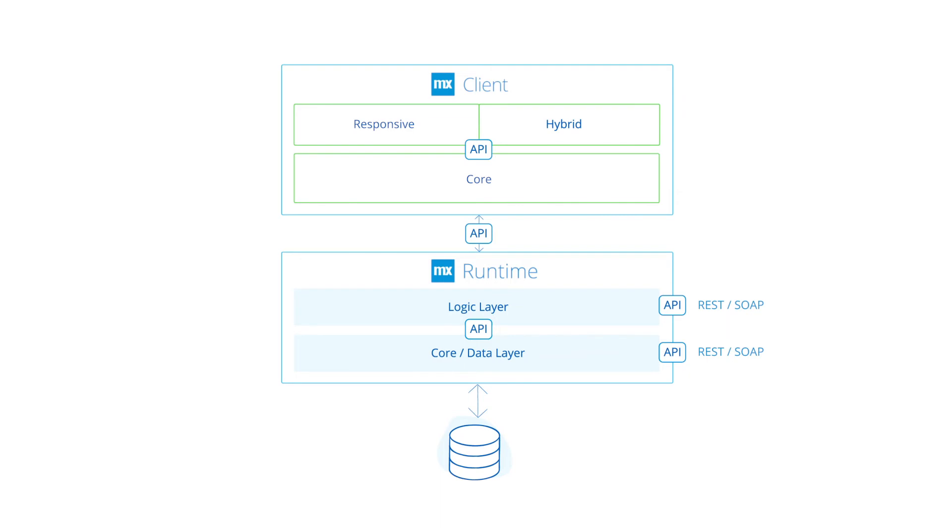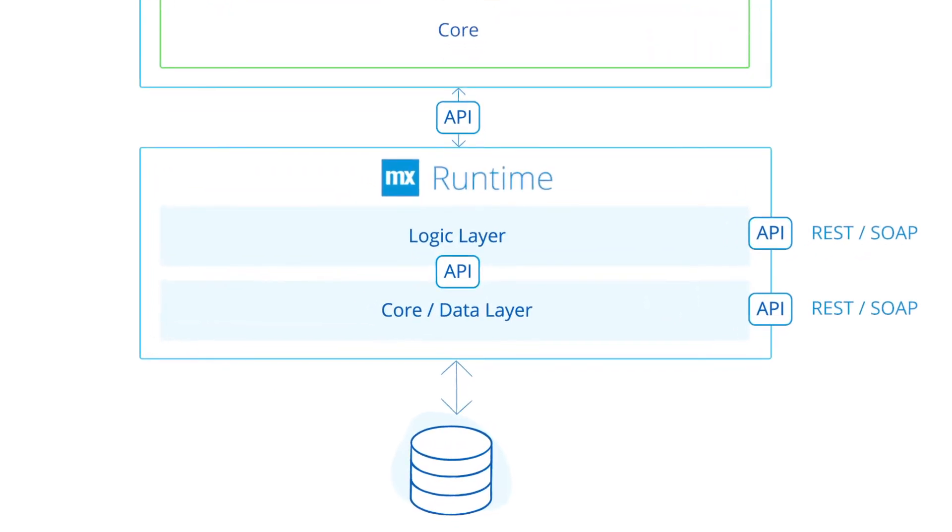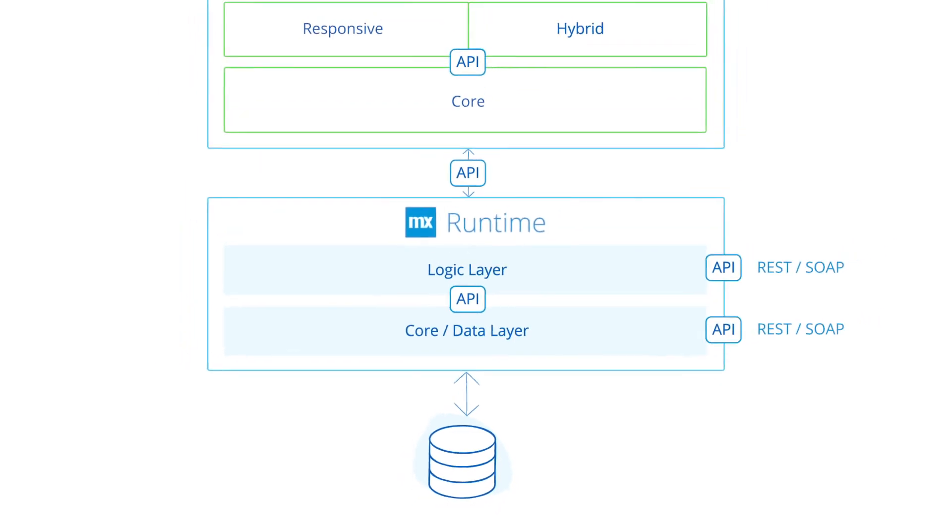Extend the runtime by using Java or Scala. The runtime consists of a logic layer and the data layer. The logic layer executes the microflows defined in the model, and the data layer handles all the communication with the database and external sources.